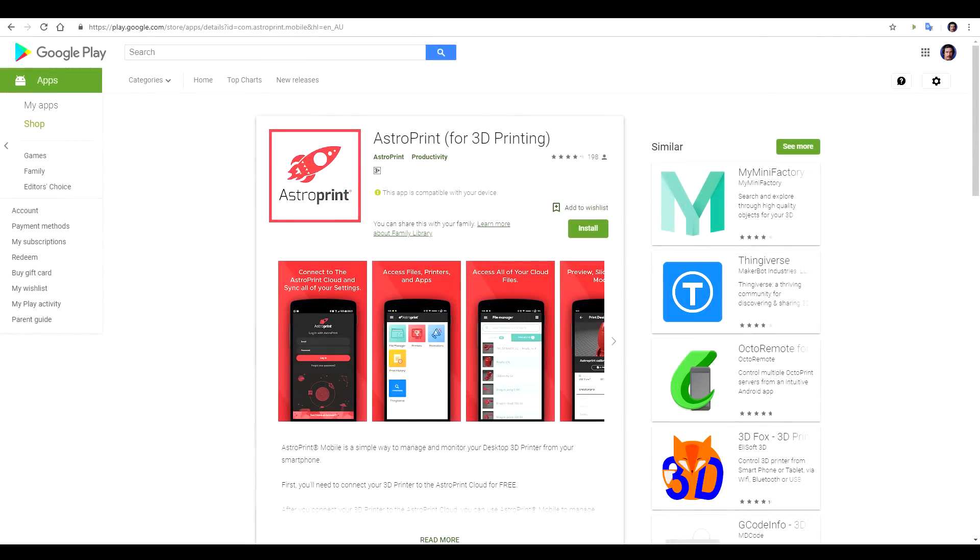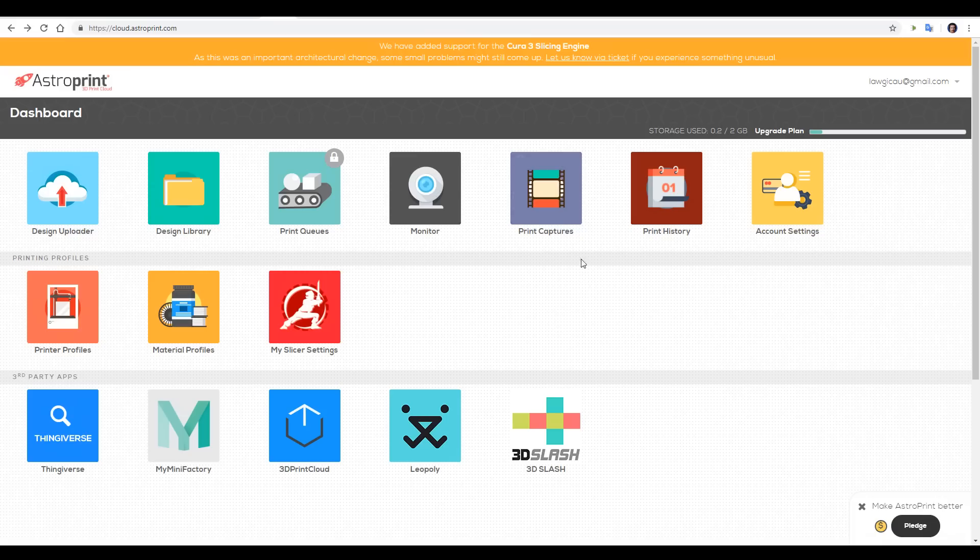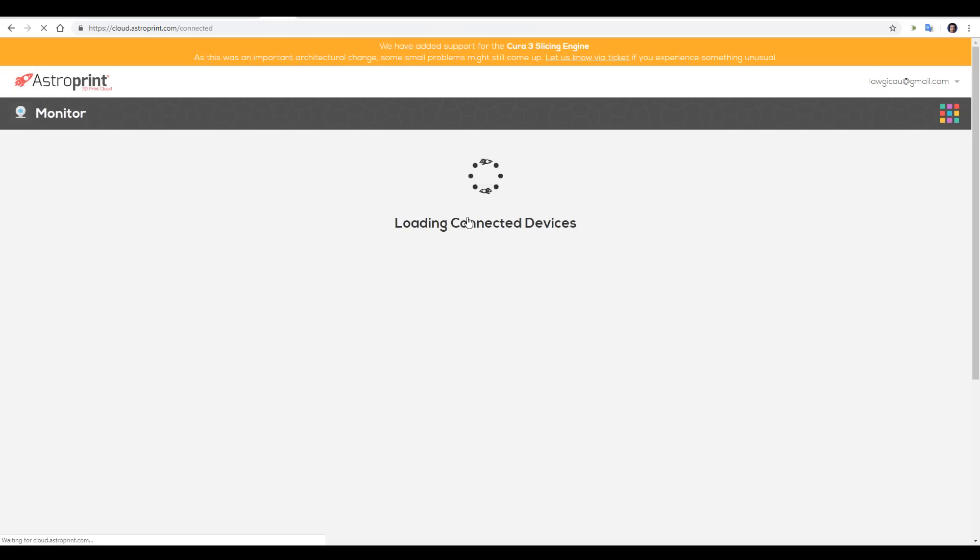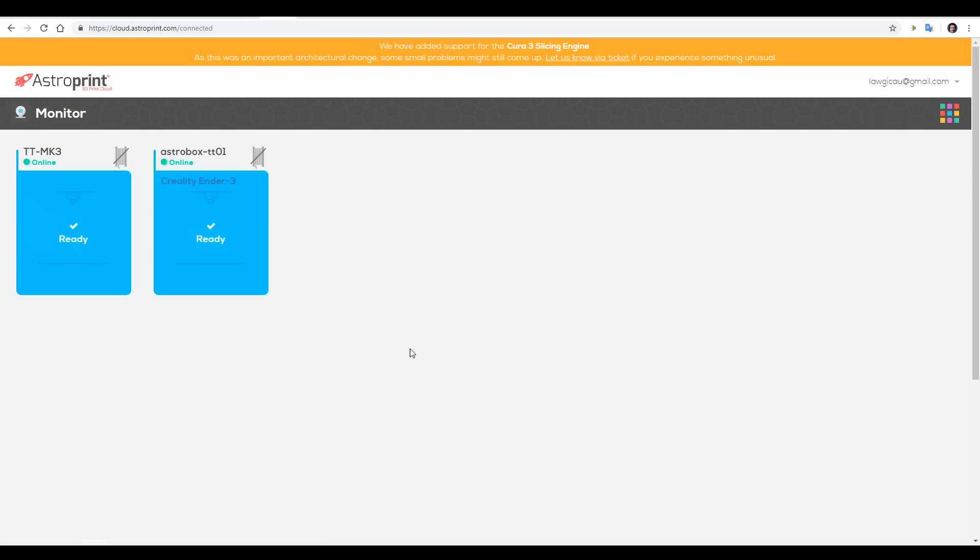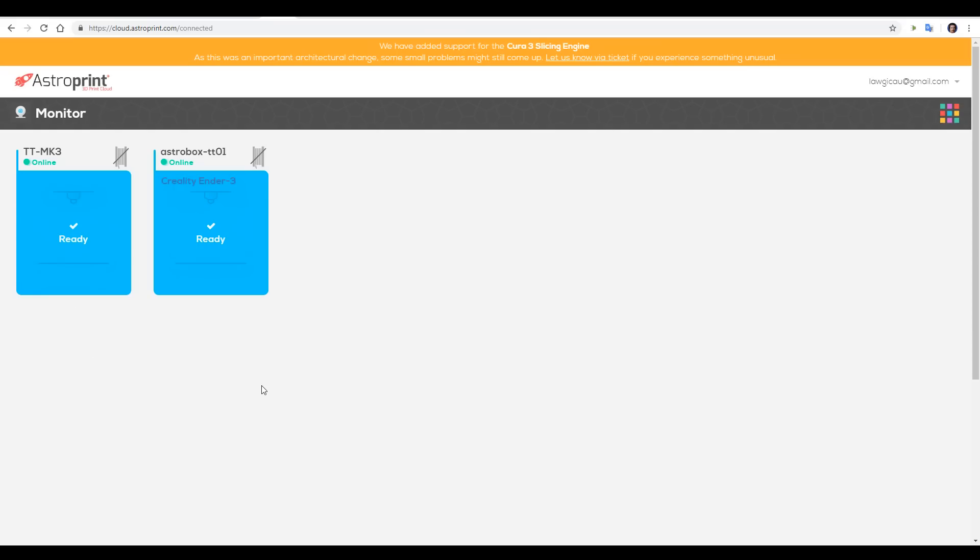The AstroPrint app is available for Android as well as iOS and is free. The only cost you'll have is if you're going for a premium account. And here we have the AstroPrint cloud. Now you can access this from outside of your local network via the web browser like I am here or via the app which we'll look at shortly. If we come to monitor we can have a look at our instances of AstroPrint running on our 3D printers. We can see we have the box set up here as well as the one I had set up running through OctoPrint.